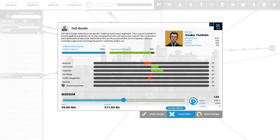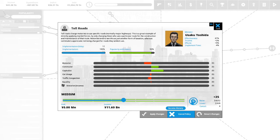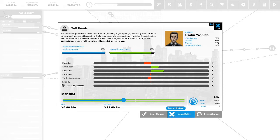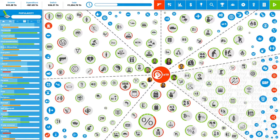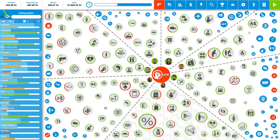This would generate money. We need money in our country. Toll roads charge motorists to use specific roads, normally major highways. This is a great example of directly applying market forces by only charging those who use a particular route for construction and maintenance of that route. This is 93% popular with the voters. It would generate income. Let's put 6 political capital in this. It will generate a lot of billions of yen. We have 19 political capital remaining.